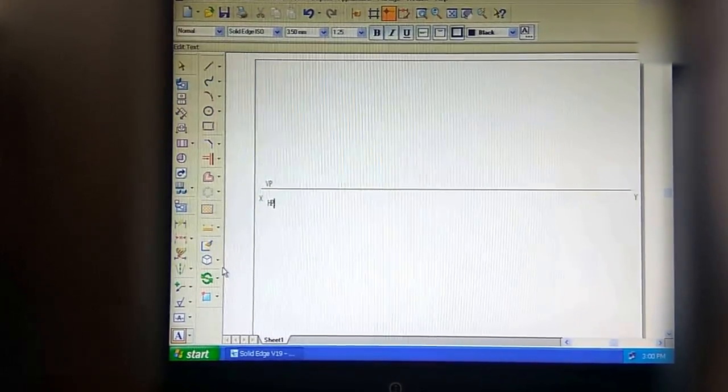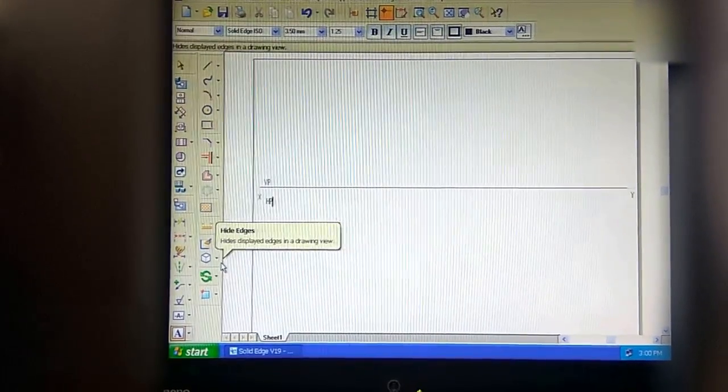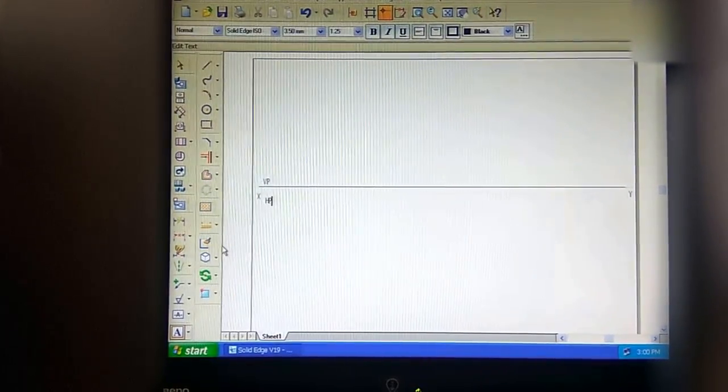Hello friends. Today we will solve problem 1 — a square prism with a freely suspended statement. This is problem number 13 in your CAD drawing solution book on page number 89. Let's go through the computer sketching.